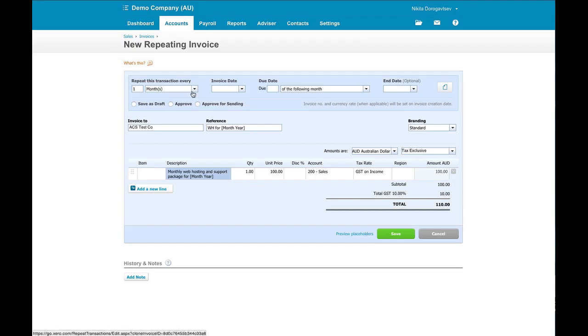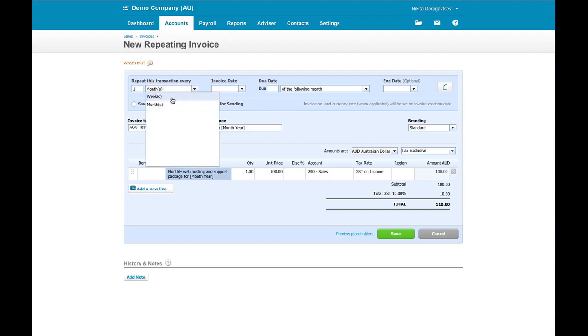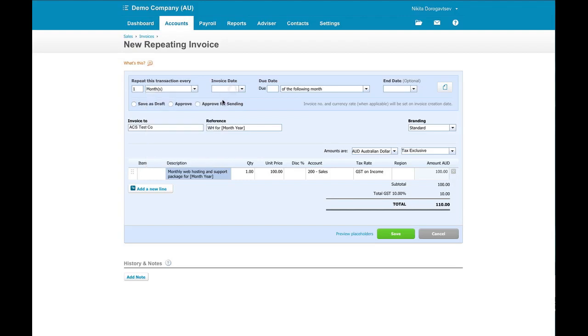So in this case it is monthly. But the other option we have is weekly here. So you could have four weekly, you could have six monthly. Annually you'd put in once every 12 months. Invoice date. So the last one was on the 30th of the month. So we want the next invoice to be on the 30th of April. In this case I'm just going to put today's date.